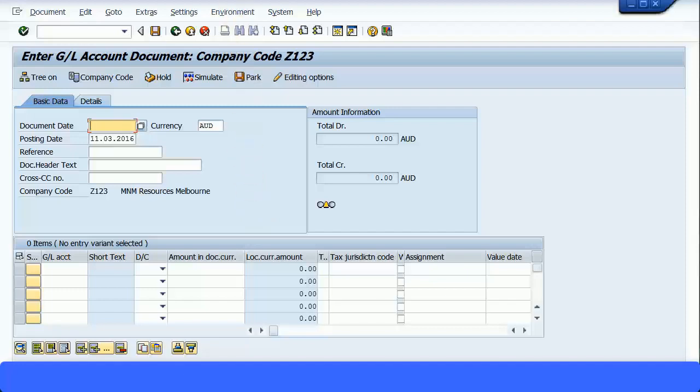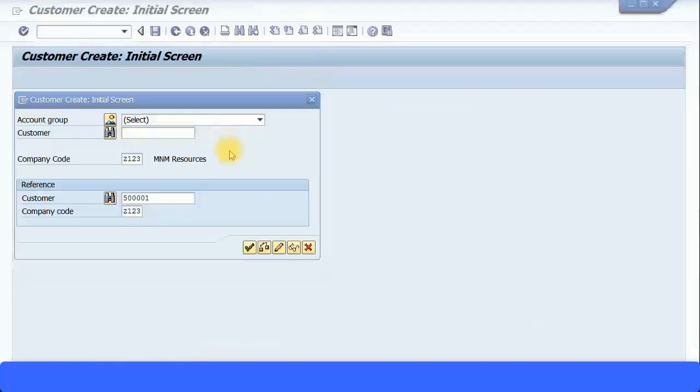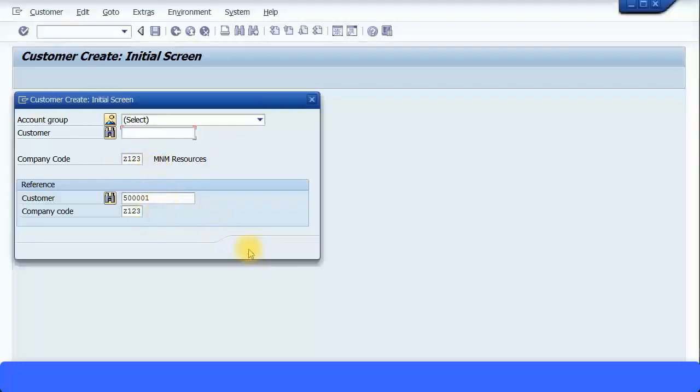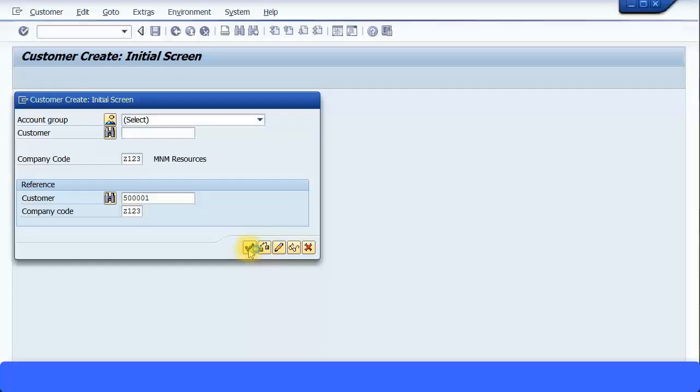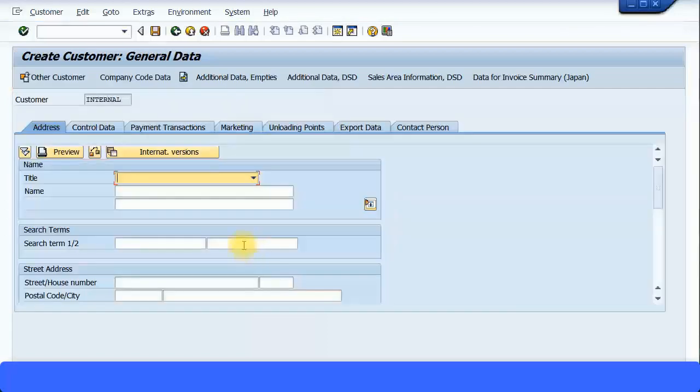So to create customer, you can go to FD01. This is the company code level and general master data general level. I'm going to enter the company code. I'm just going to use a reference customer which I've already created and put the company code over there. Press OK to continue.